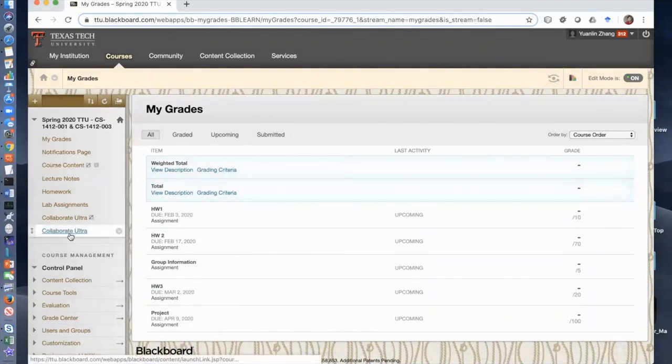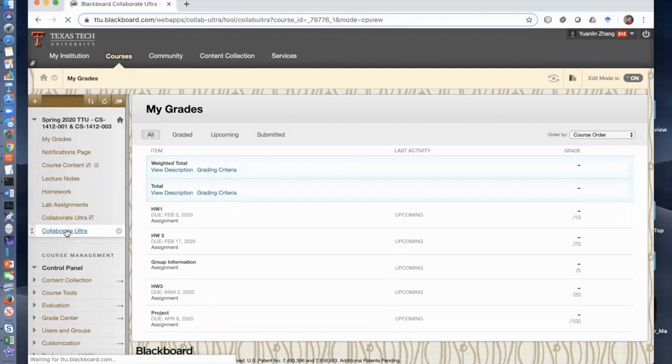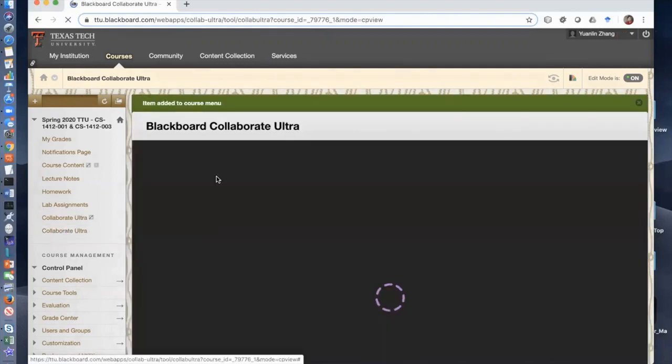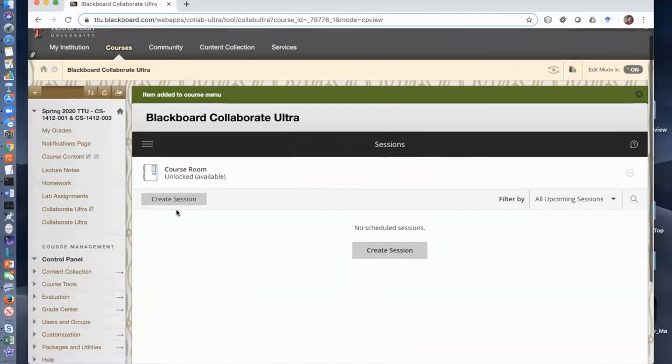Now you have this Collaborate Ultra. When students open their Blackboard and click this course, they will see this. When they click this link, they will be able to see your working area in the Collaborate Ultra. You will create a session for your course here.